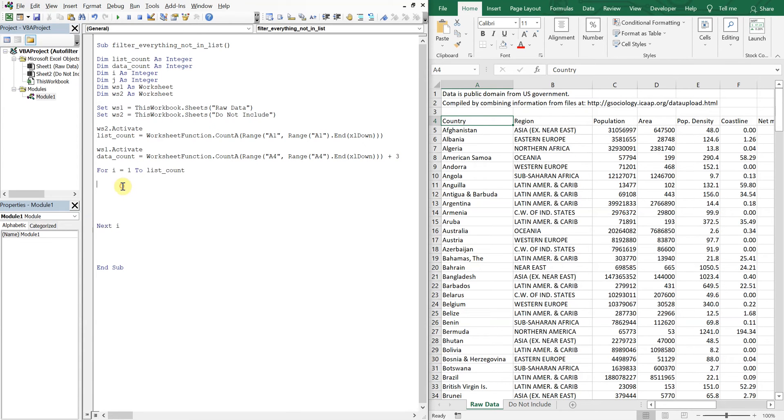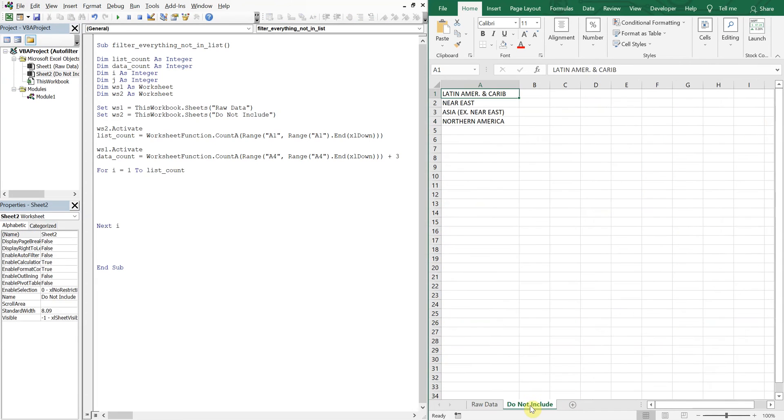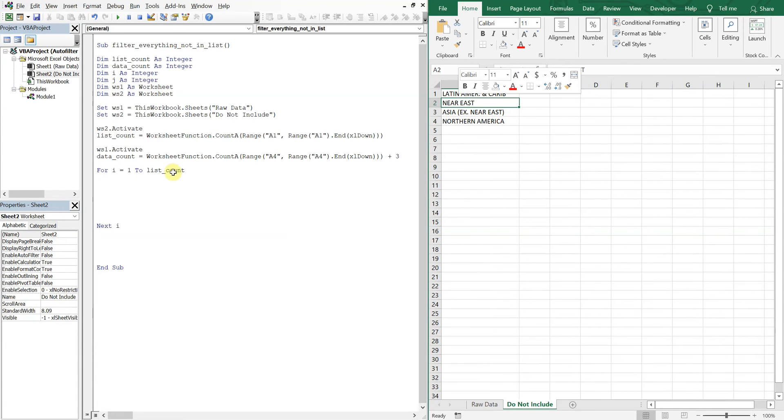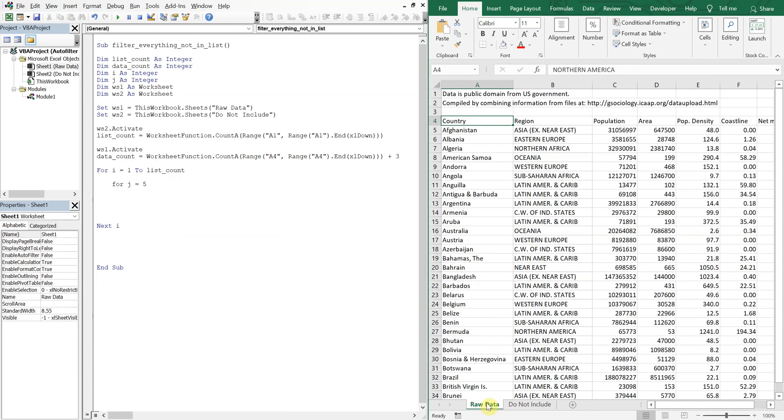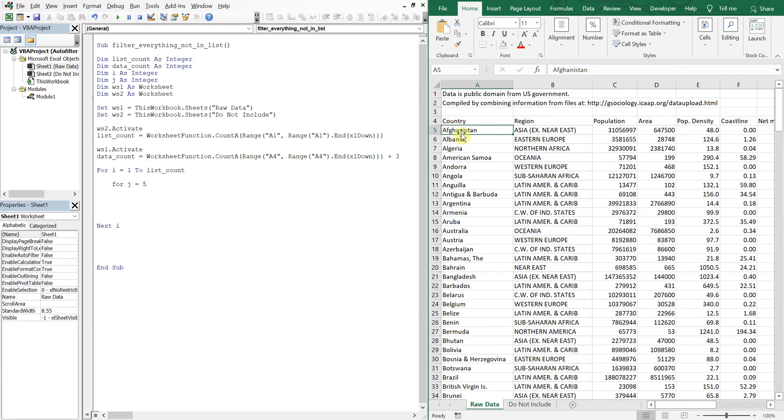So this outer loop is going to pertain to this tab here, our list count. So we're going to be starting here and moving down. And then we're going to have for J equals five because cell five is where our data actually starts. We're going to ignore the header.